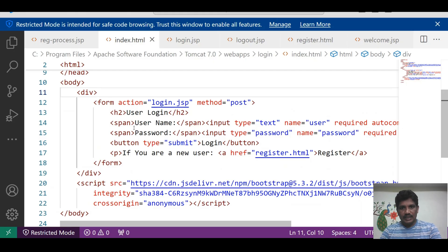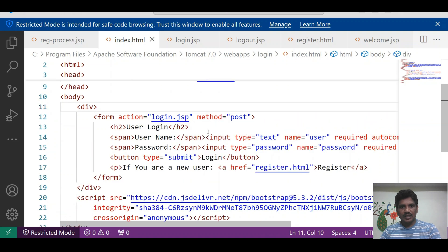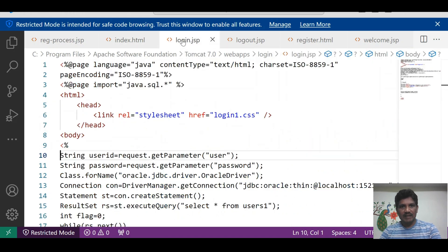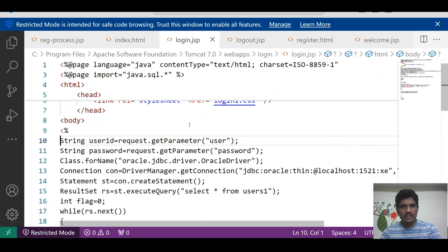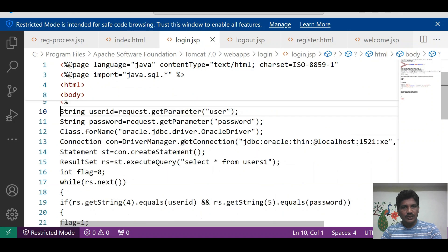The login form has been designed with a label 'Username' and input type equal to text, name equal to user. 'Password' is the label with input type equal to password. If you click the login button, the page will redirect to login.jsp.